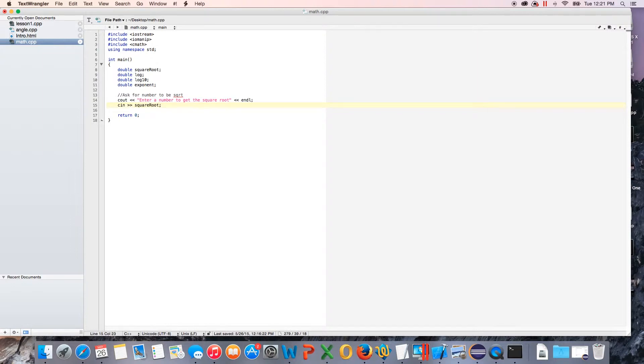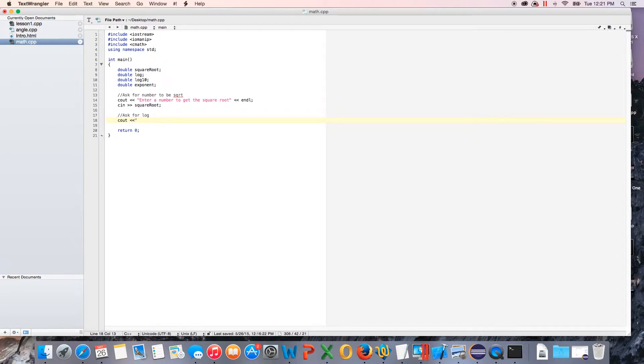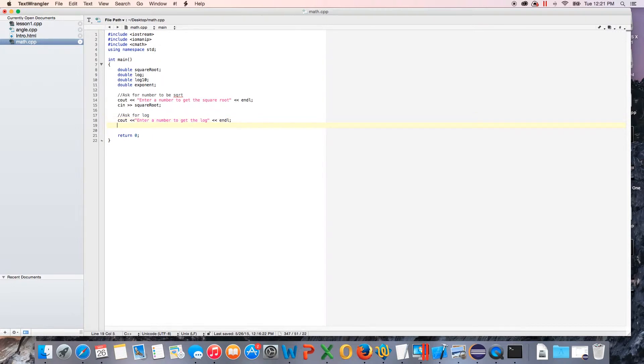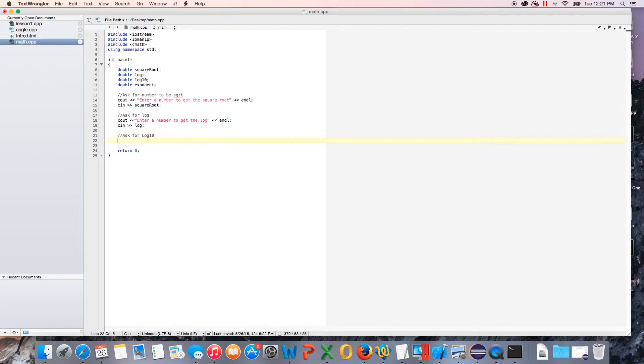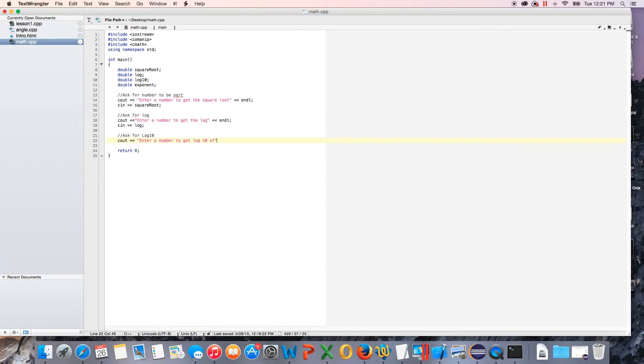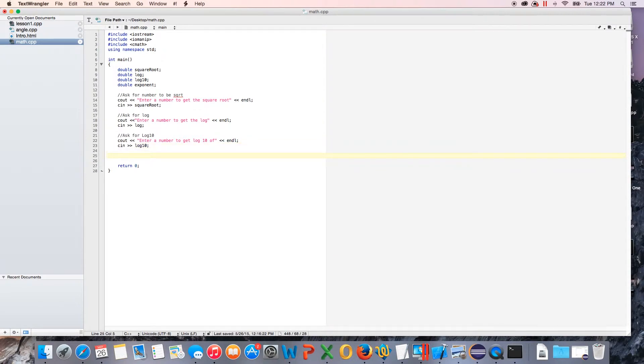Another comment, we're going to ask for log. So you do cout and we'll just do enter a number to get the log. I know the grammar is not super great but it's whatever, we're just doing coding, who needs grammar. Cin, we'll just do log. We're going to ask for log10. You're going to cout, enter a number to get log10 of, endl, cin, and then we're going to do log10, which is the name of our variable.